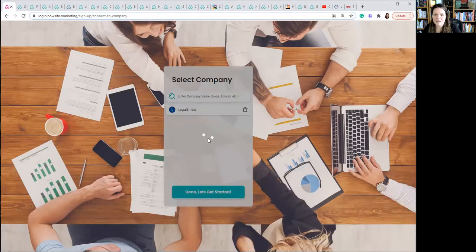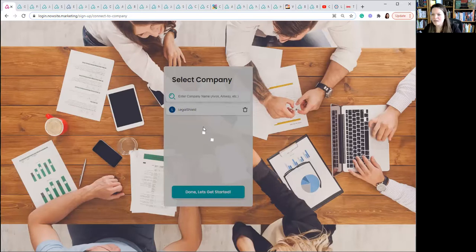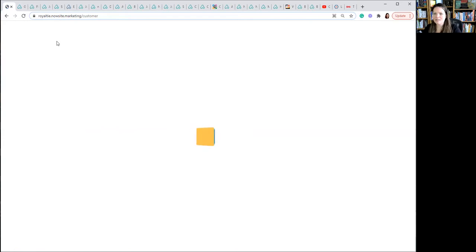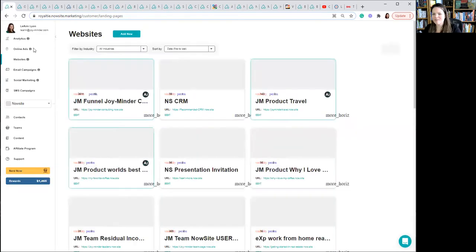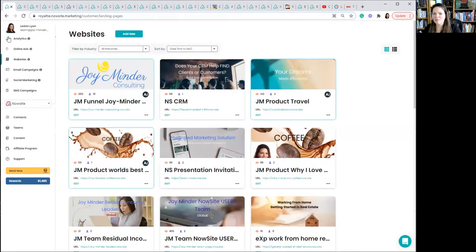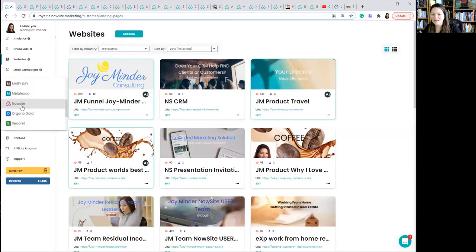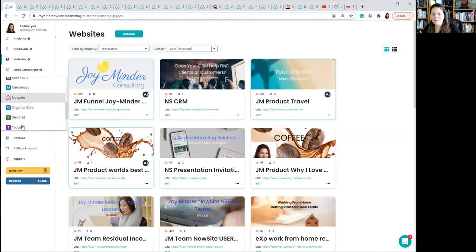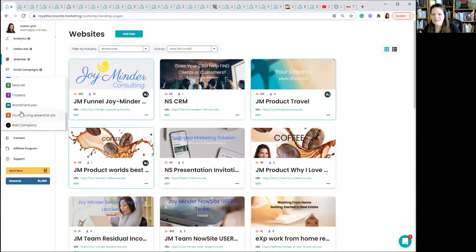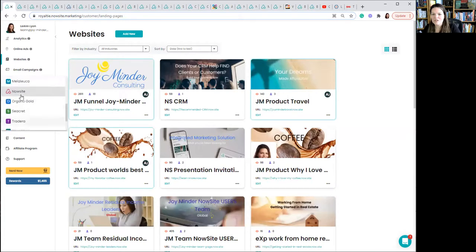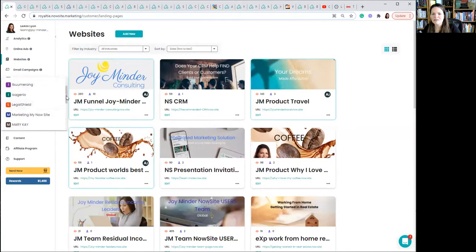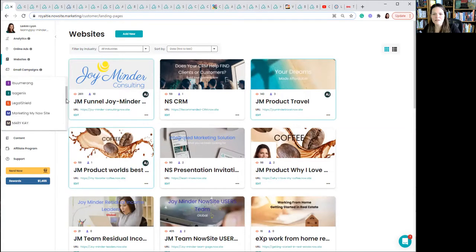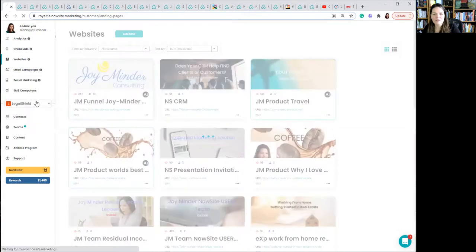So going back here to this tab, I'm going to select the one with one word. Now it pops up, blue, capital L. Done. Let's get started. So I selected a company. And now that company has been added to my list. Or it will be on this left side. You don't see it yet. But when I click here and I go to Mary Kay, Melaleuca, Organo Gold, Secret, it should have appeared on my list. It went up too. There's Legal Shield. So I'm going to click on Legal Shield.